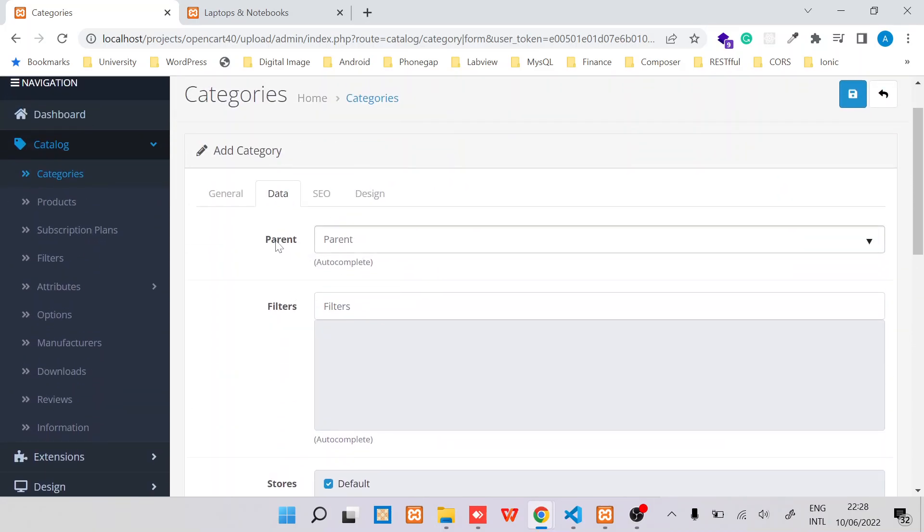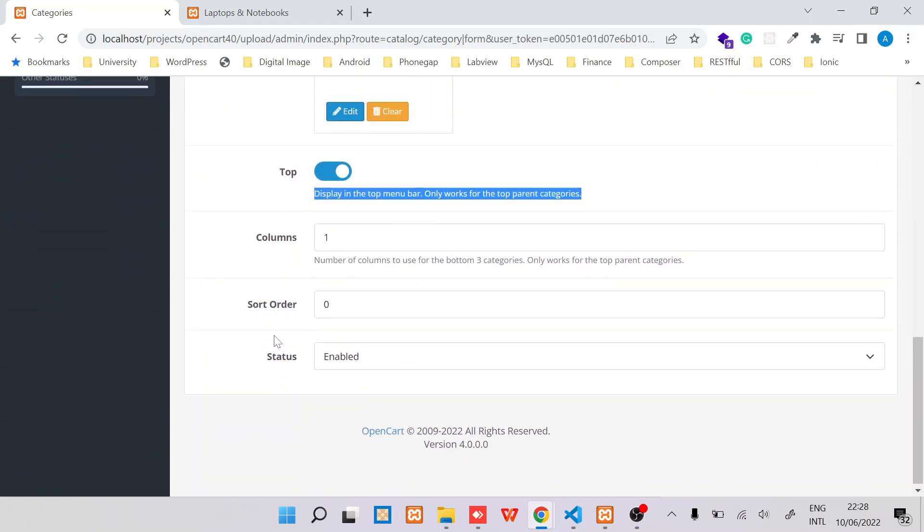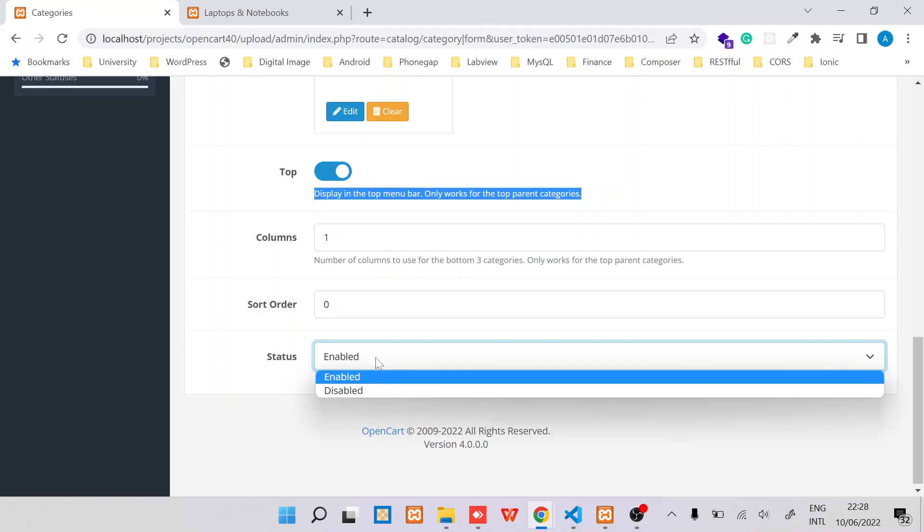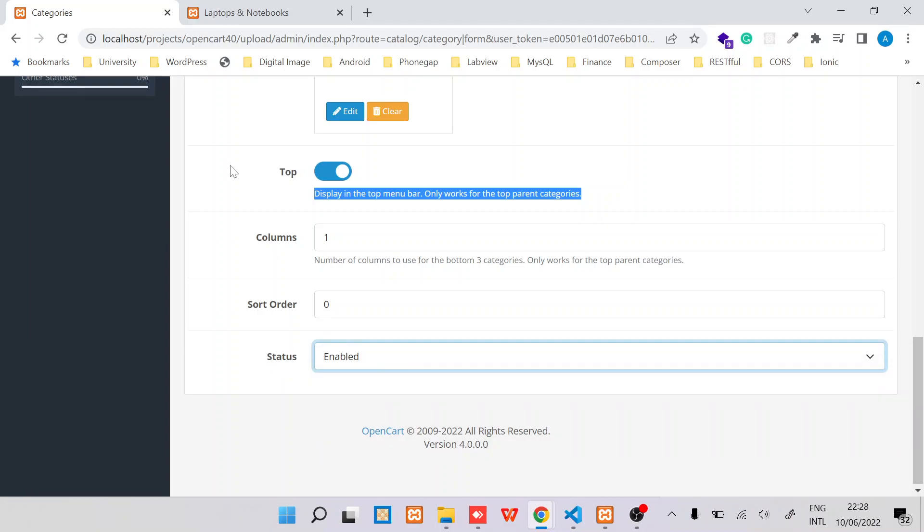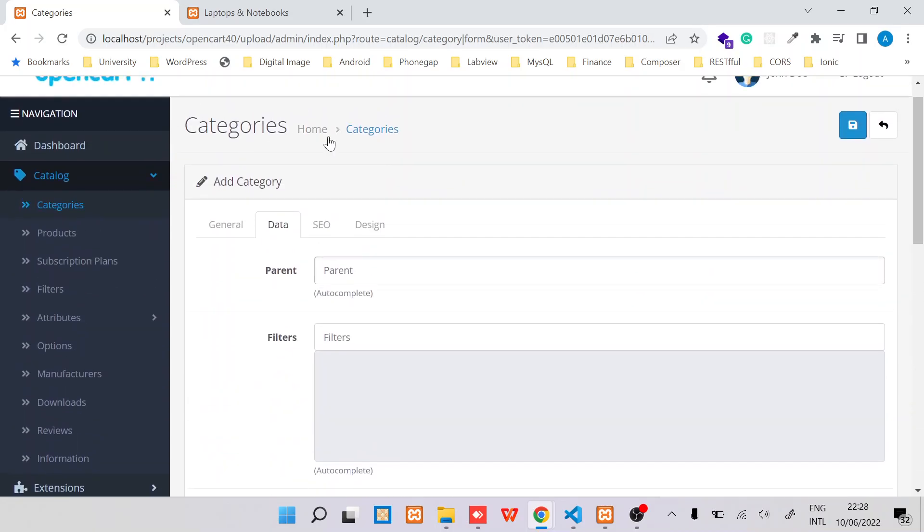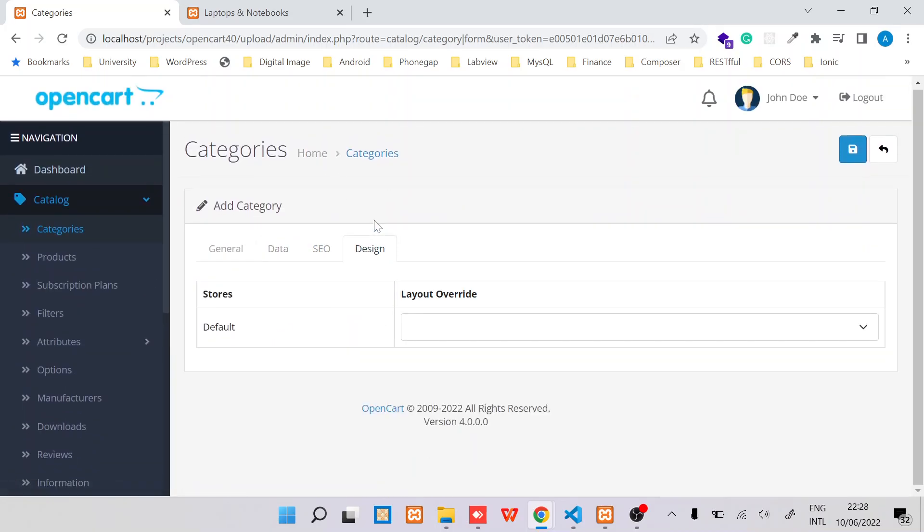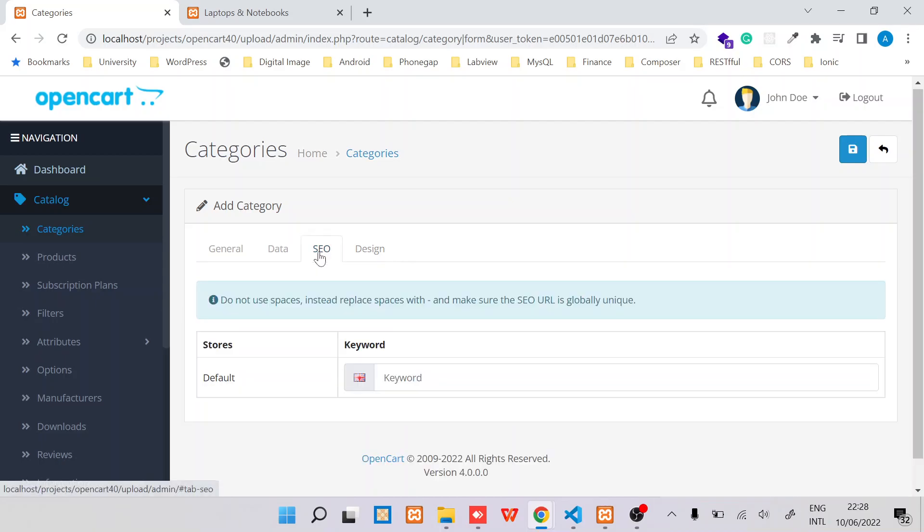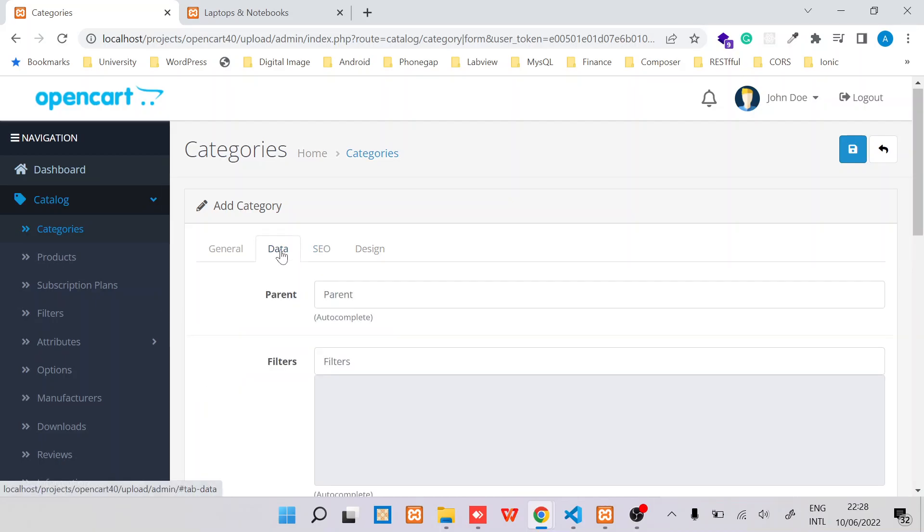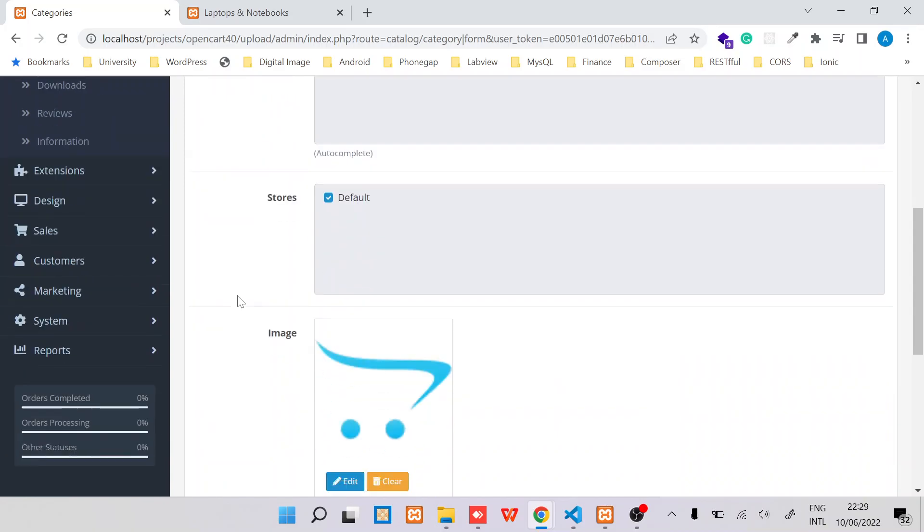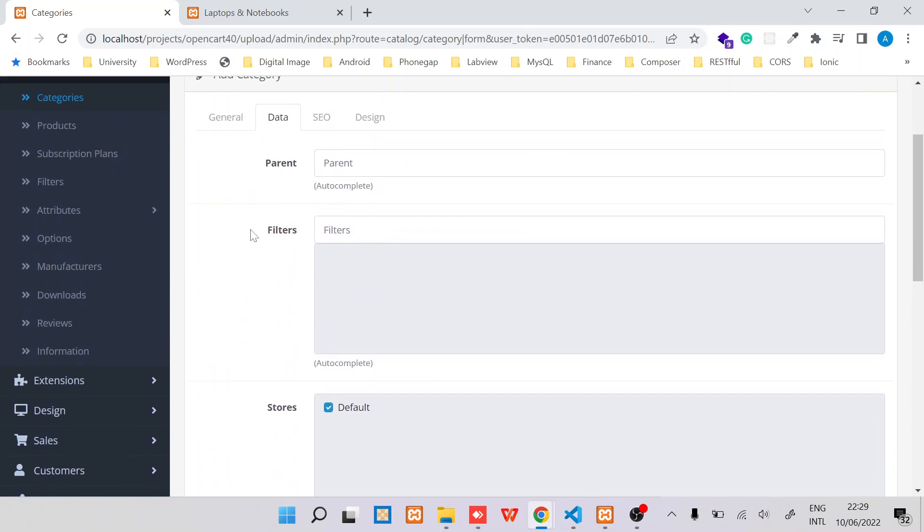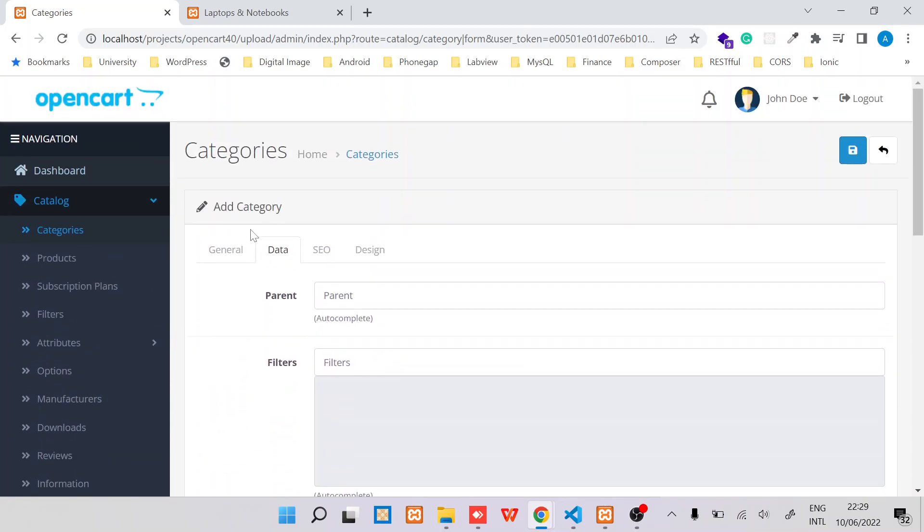And in our case, we've made this category to be parent category. The other thing you want to take note is to ensure the status is enabled. And then these other parts for now I will not discuss, but regarding the category, that's pretty much that you need to do for you to be able to create a new category.